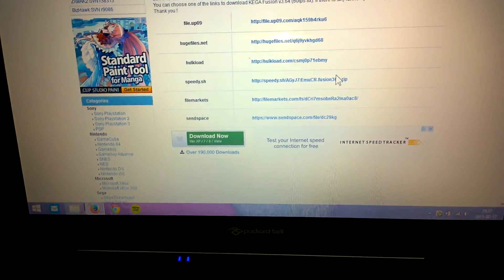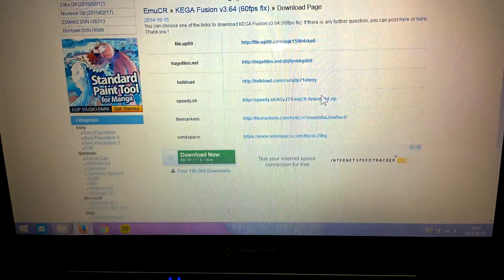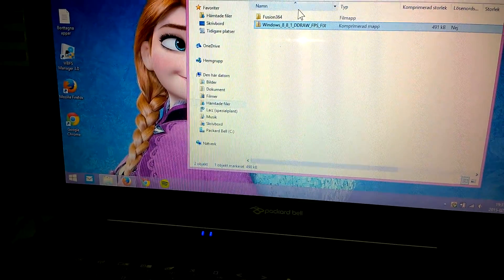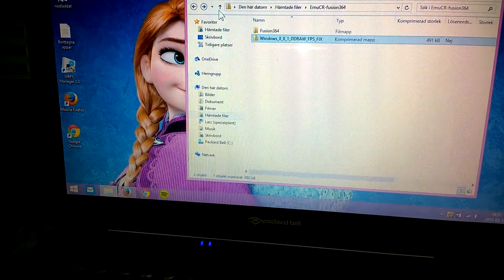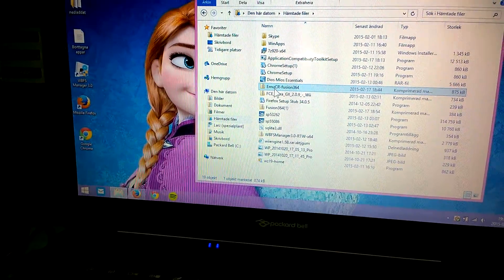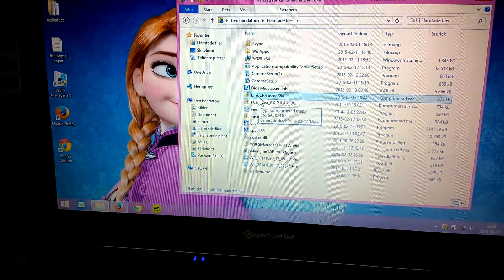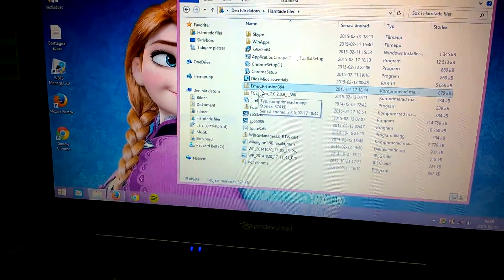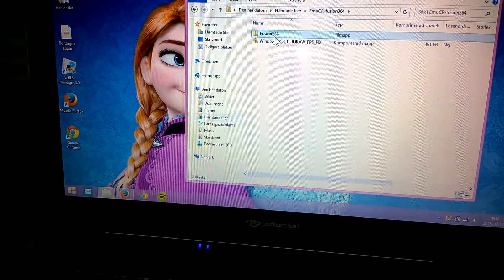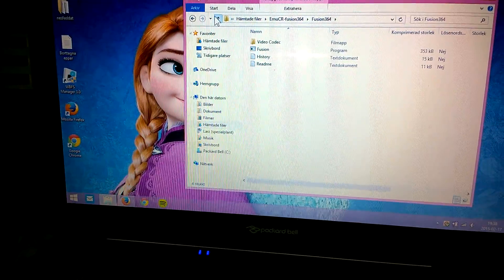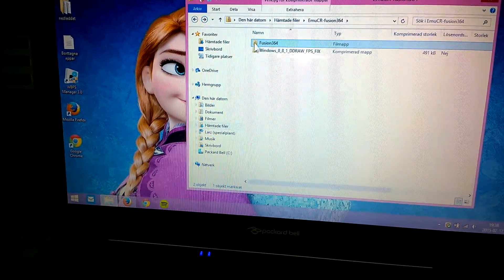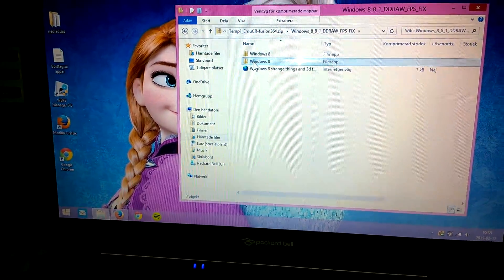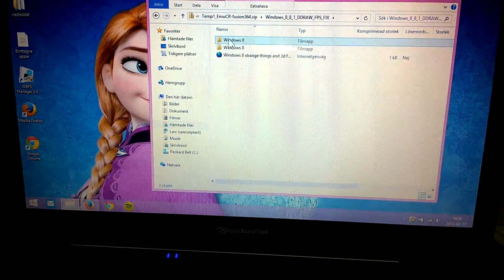You download this file to your computer and you should receive a file that is called mcrfusion364. You unzip the file and in the file you got fusion 364 and you also got this patch for Windows 8.